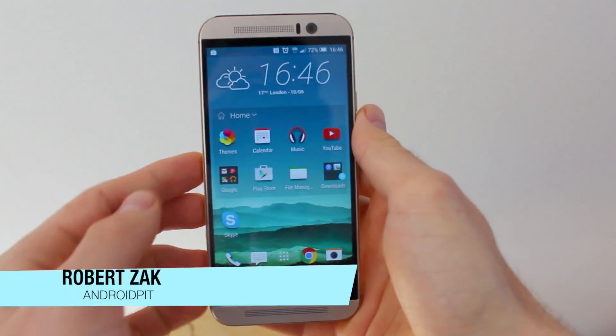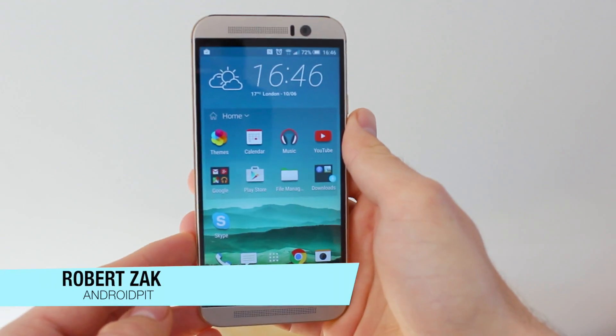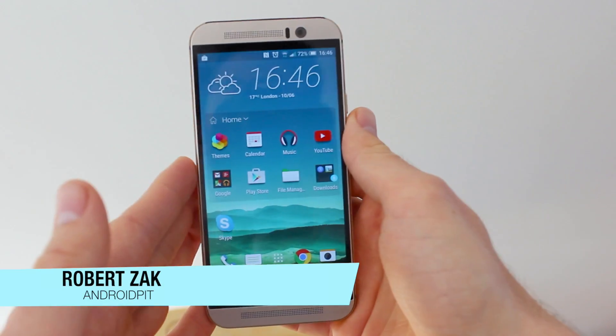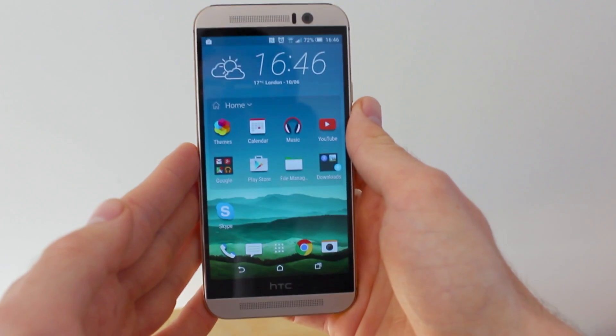Hello everyone, this is Robert Zak from Android Pit and today I'll be showing you how to get the Android M App Drawer on other Lollipop devices.